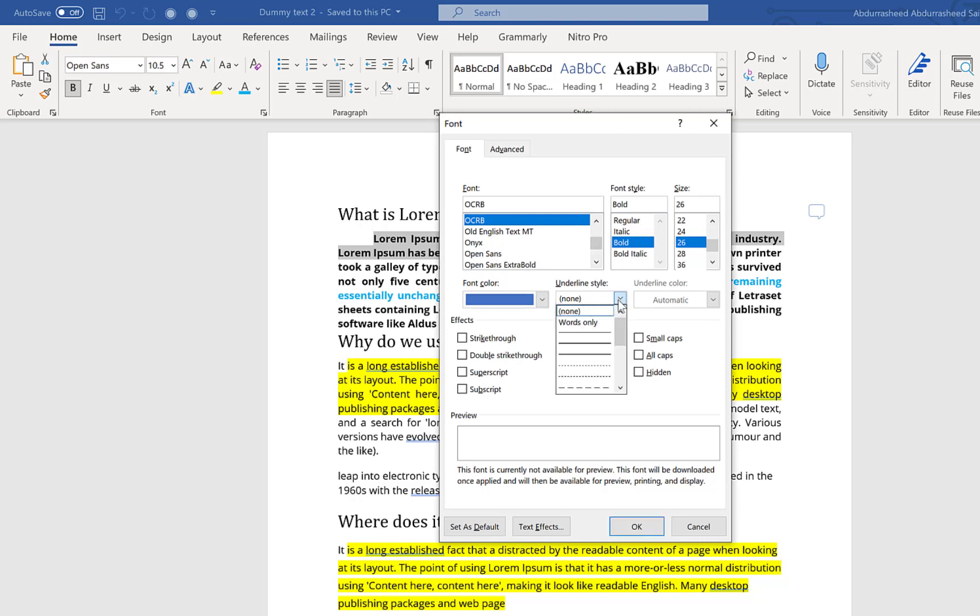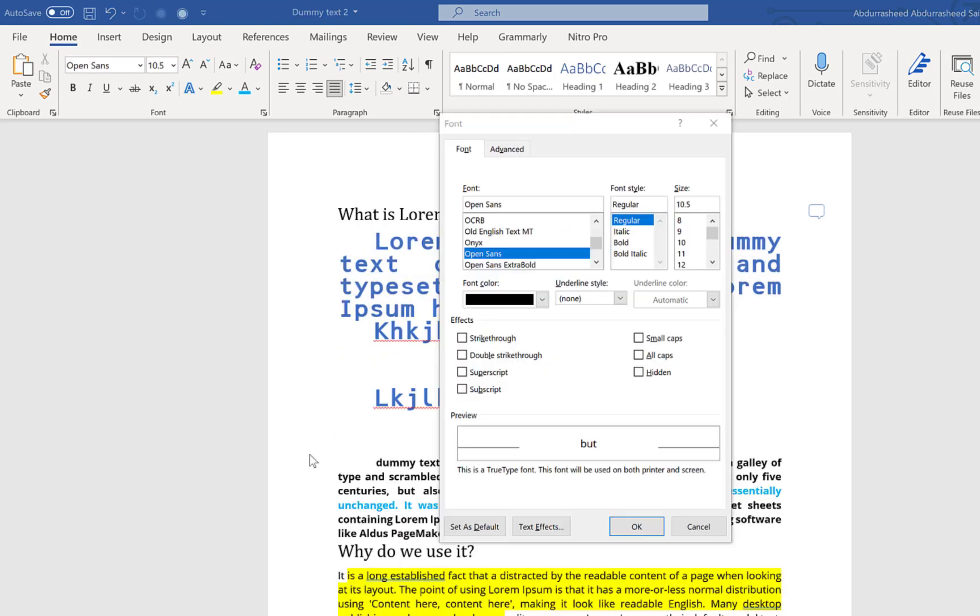And then you select whether you want to underline or you have other options, effects to add. Then you come down here and set it as your default. Once you set this as default, it's going to take in these settings throughout the document so you don't need to be editing anything as regards font style. This is quite helpful and handy.